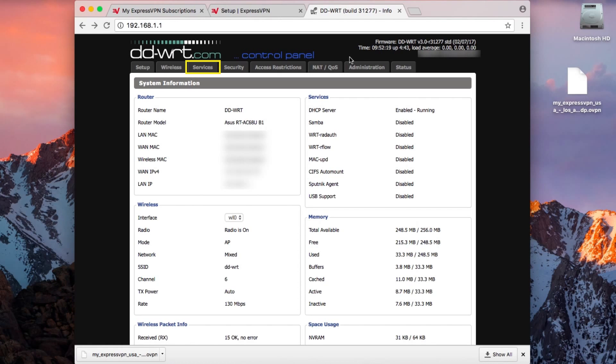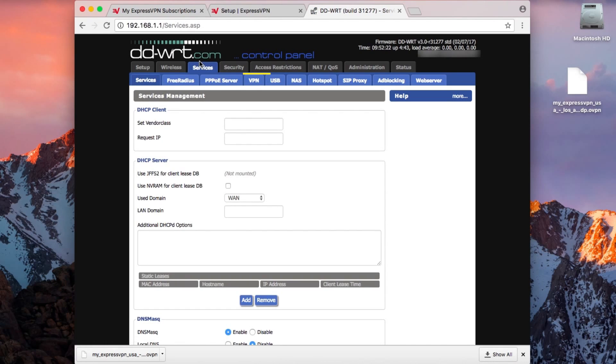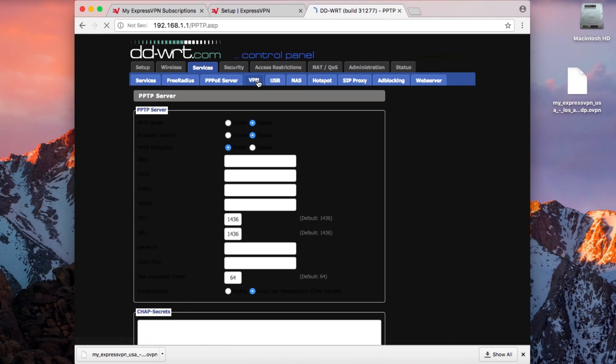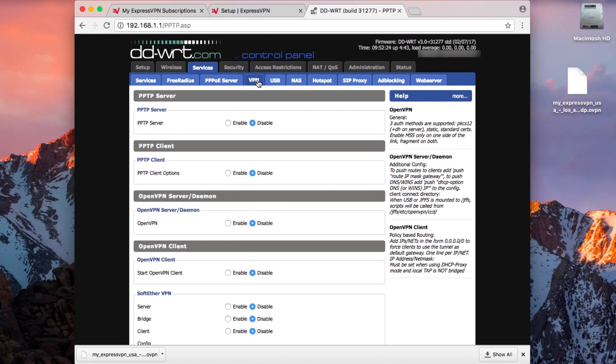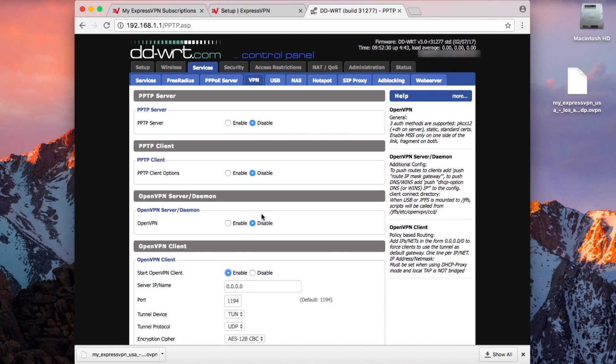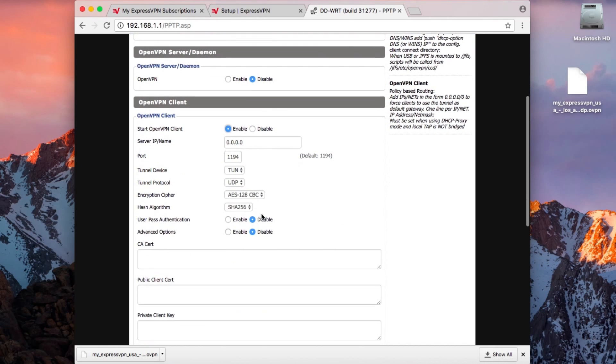On your router's home page, click Services, followed by VPN. Under OpenVPN Client, select Enable. A menu will drop down.